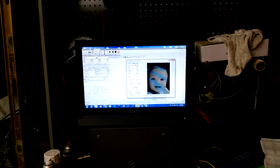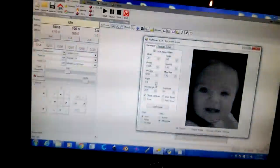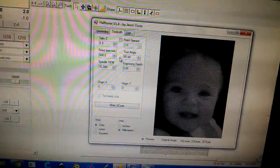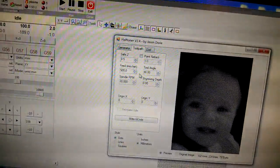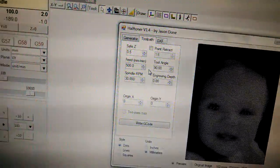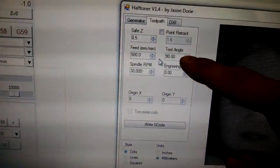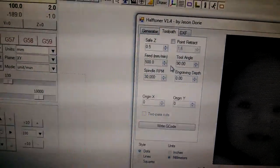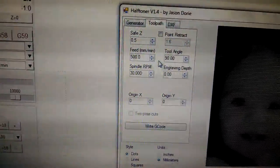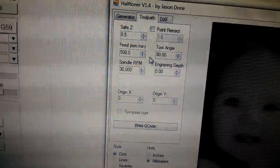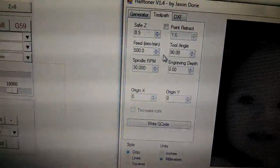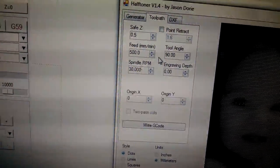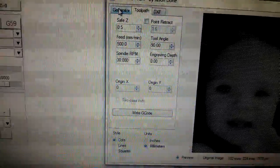Once I get the image done the way I want it, then I will come over here to the toolpath and I will write some G code. The program will write it. I'm using a 90 degree bit. My safety is 0.5 millimeters, which means it's going to travel up 0.5 millimeters above the surface when it moves from place to place, and a max feed is 500 millimeters a minute.